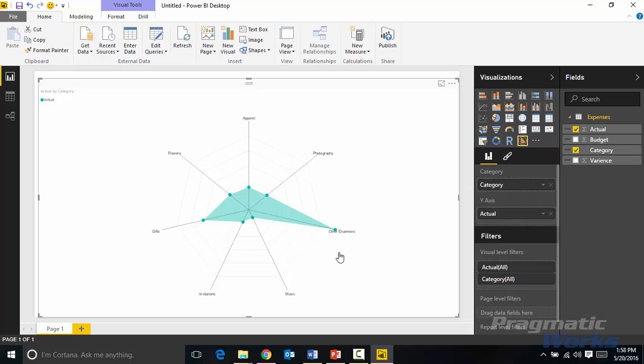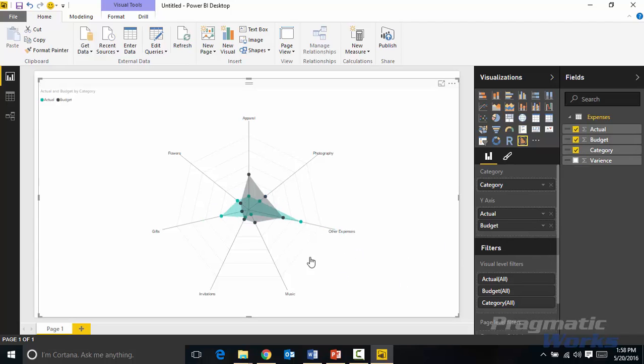Now I mentioned earlier that radar charts are good at showing multiple metrics on top of each other. You can overlay multiple metrics here and so if I were to add in something like a budget so I can compare the actual to budget, you can see them overlaid on top of each other and you can see where we are way over budget on this other expenses area but we're way under budget when it comes to the apparel.